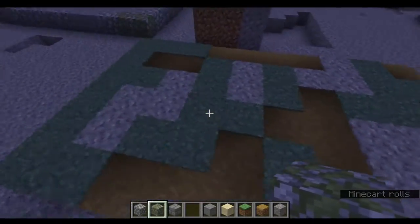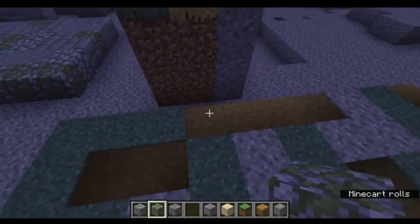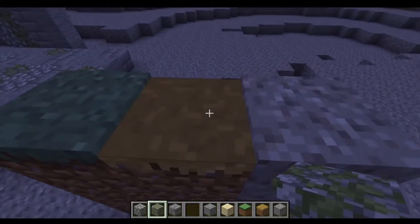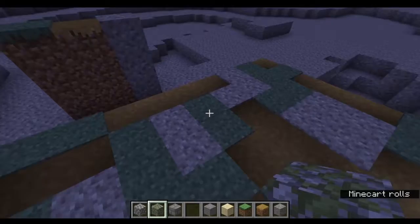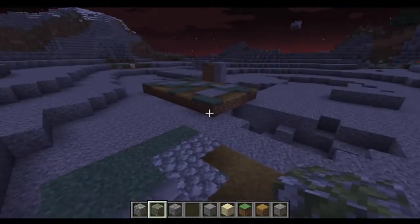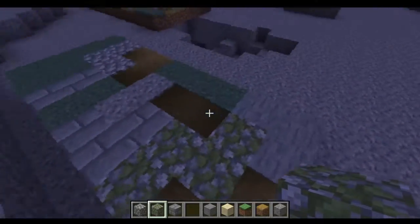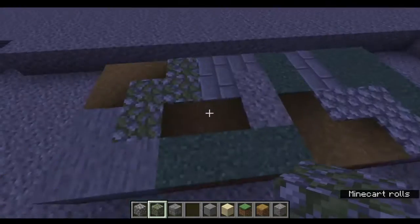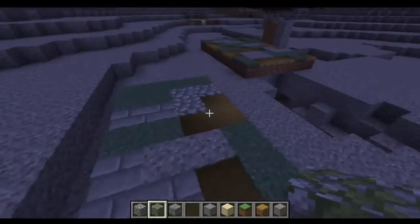This one is more of a grassy land, farmland kind of terraforming, and it uses three blocks: the grass block, the path block, and gravel. Mixing them together gives you this type of farmland terraforming. Now, mixing those two palettes together will give you a very unique, cool terraforming method, which I will show you now in action.